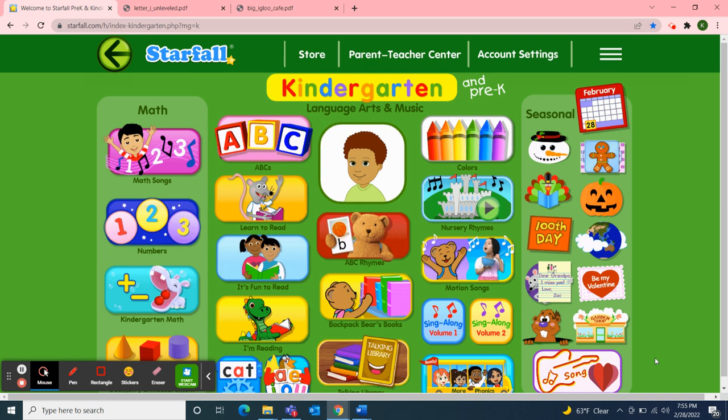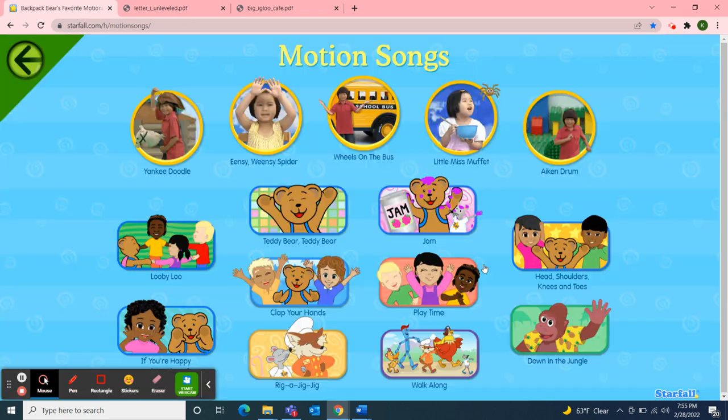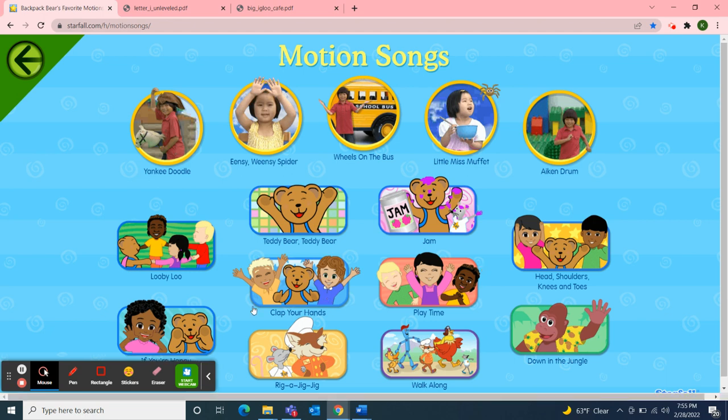I'm going to use Starfall to start our meeting today with a motion song. Our letter this week is letter I, so I chose the song 'If You're Happy and You Know It.' 'If' and 'It' both start with the letter I.